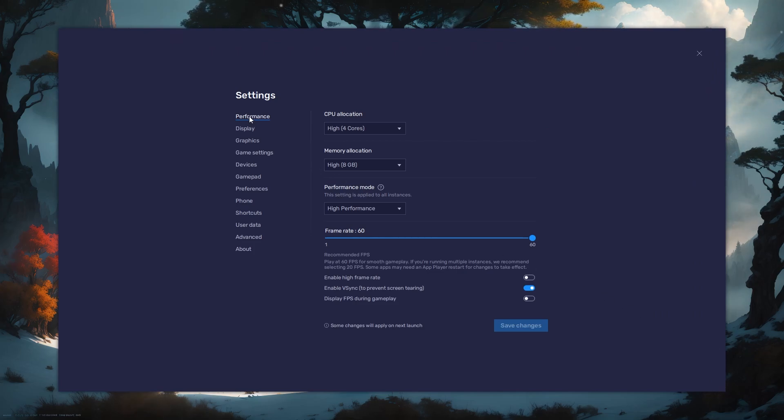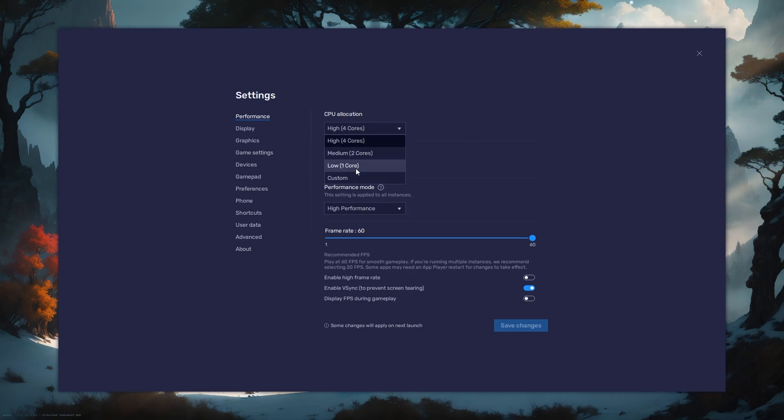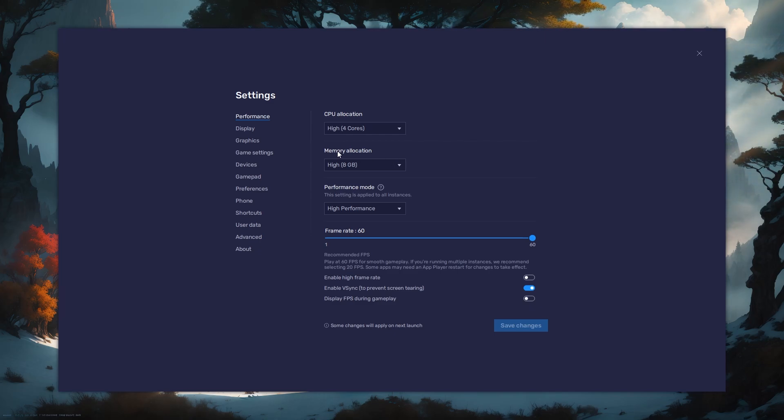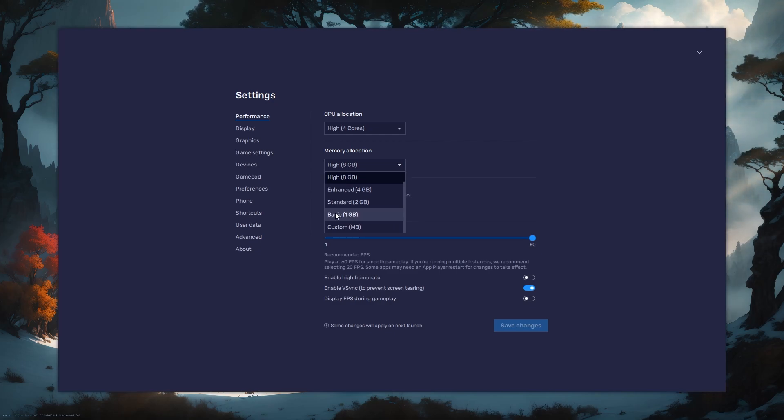In the Performance tab, you should set these according to your PC's performance. Allocate a high number of CPU cores if you don't have many other applications running in the background. The same goes for your memory allocation. For users with 4GB or less RAM, set this option to Basic.